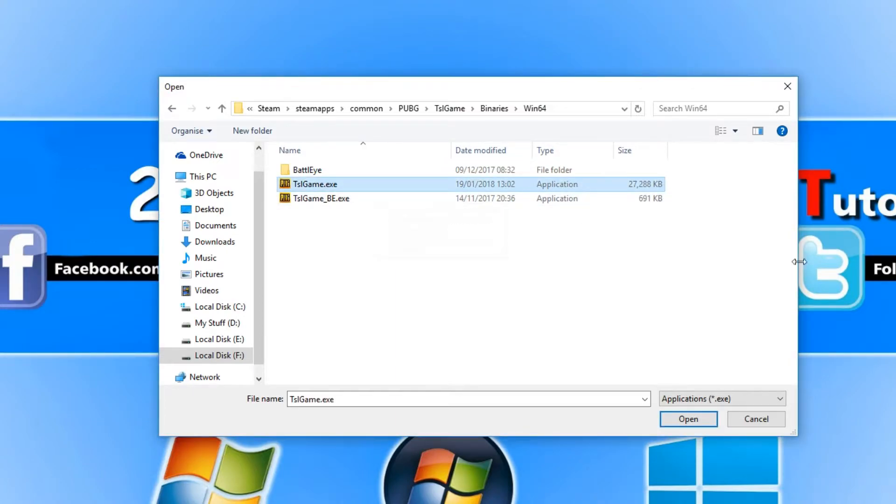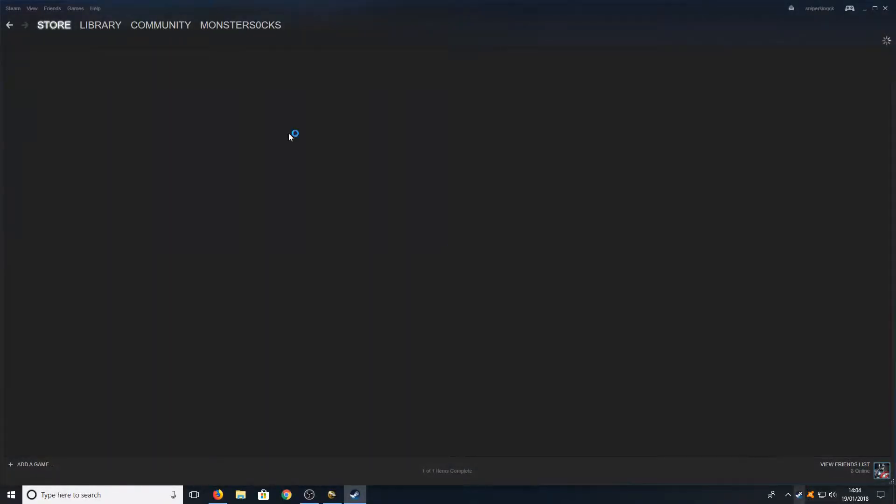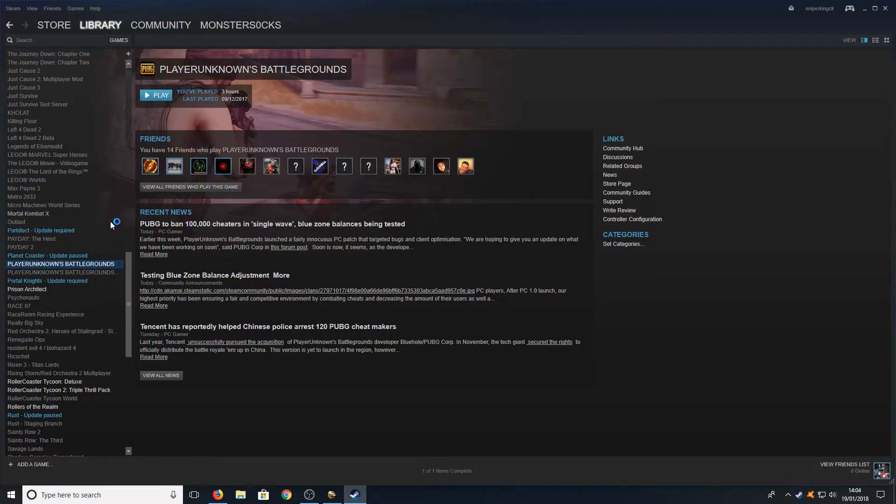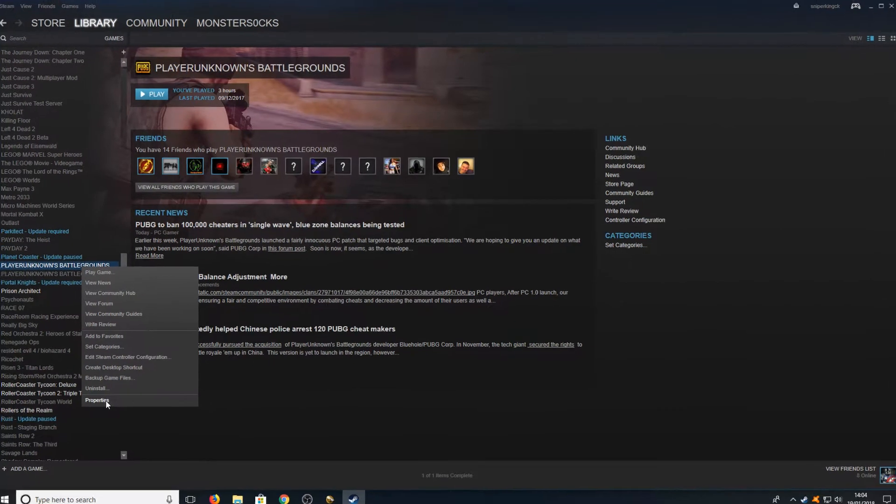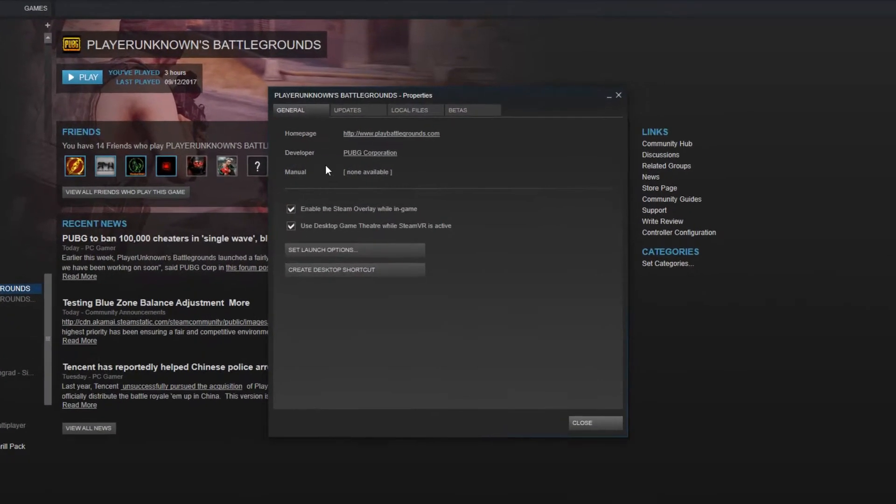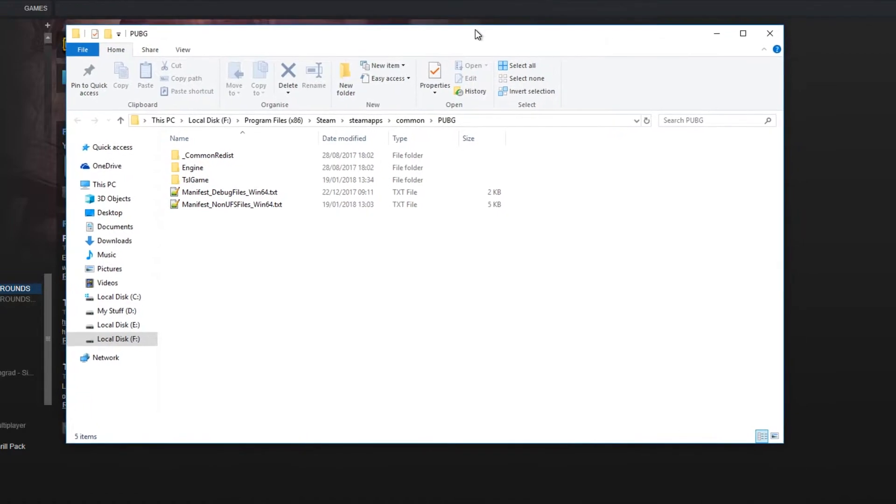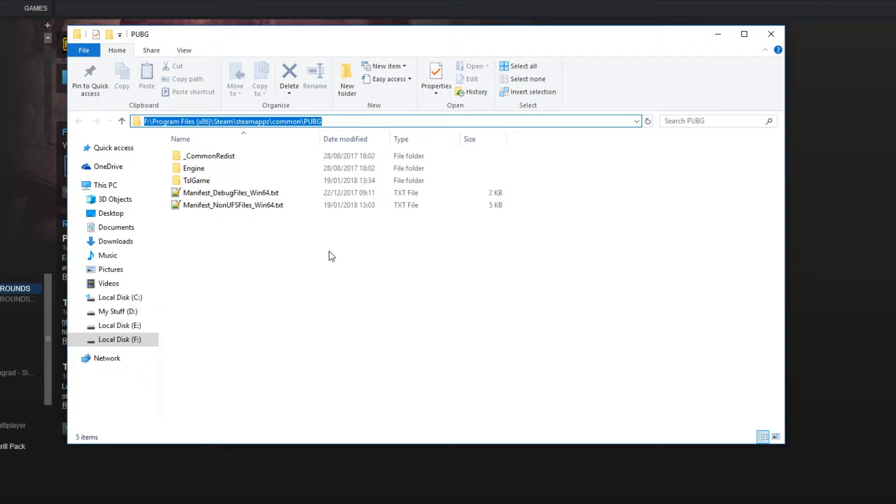If you are struggling to find the location of your game, you can always open up Steam, go to your Library, right click on PlayerUnknown's Battlegrounds and go to Properties. You can then go across to Local Files and then press Browse Local Files, and it will open up the folder where PUBG is stored on your computer.